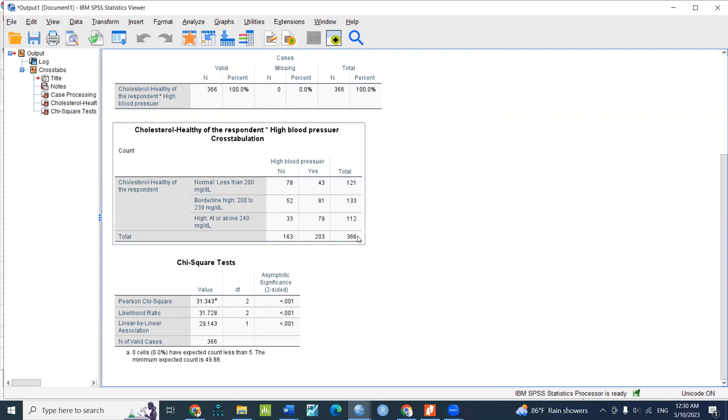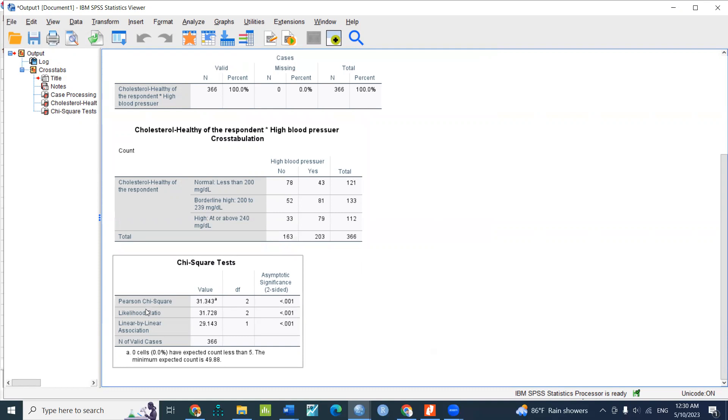If you want to test it on the front, you will see the result of the test. If you want to test it on the test, you can test it on the likelihood ratio.